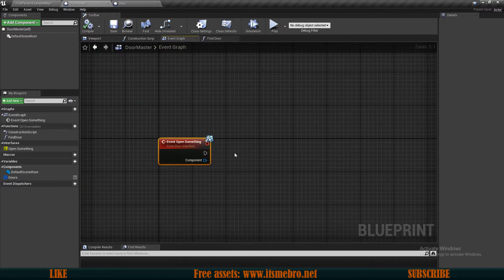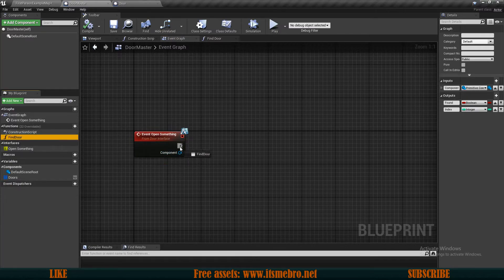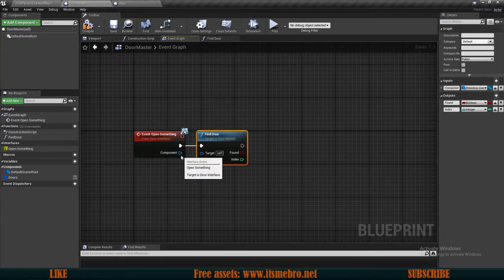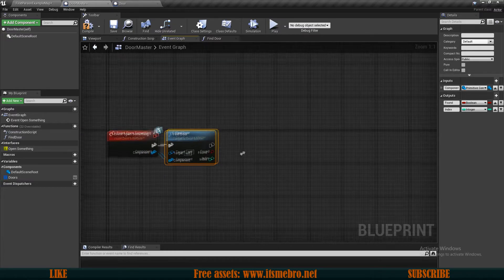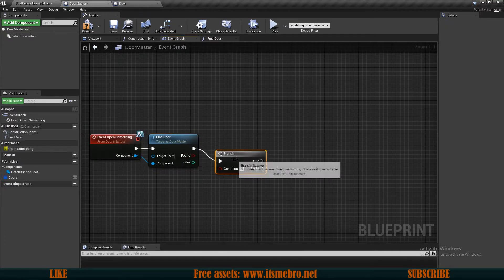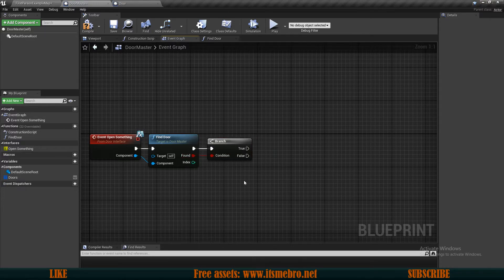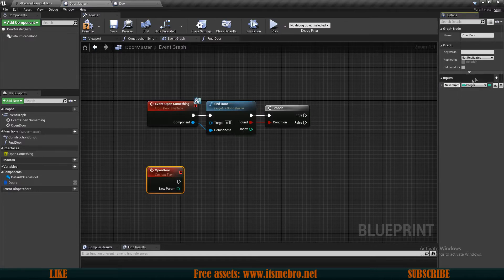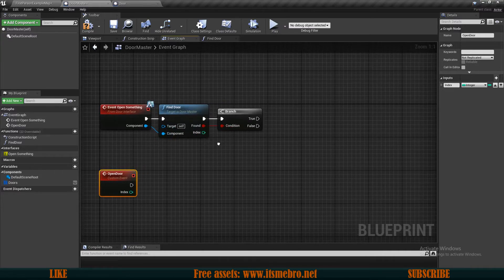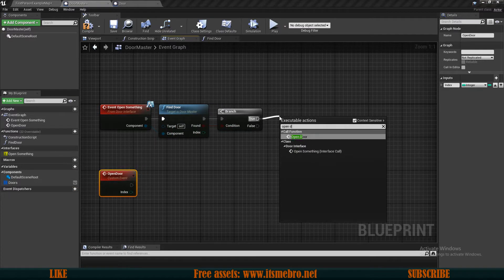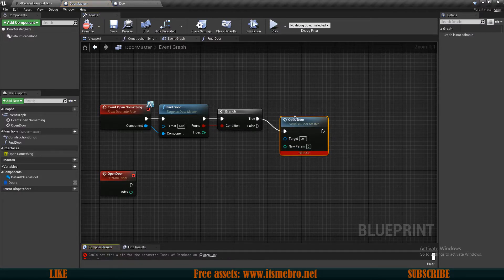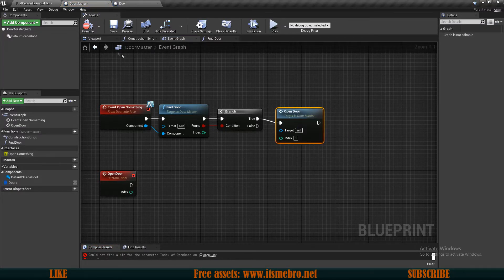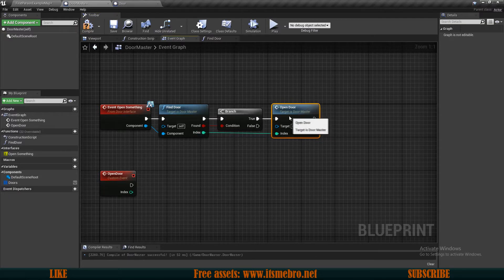Back in the event graph, on open something we can then launch our find door and provide the component for it. Once we have looked for the door we can do an if branch check to check if we found it. If we found it then we need a new custom event — let's call this open door. For this one we need an input which is the index as an integer. From true we can run our open door, and then we can plug in the index.